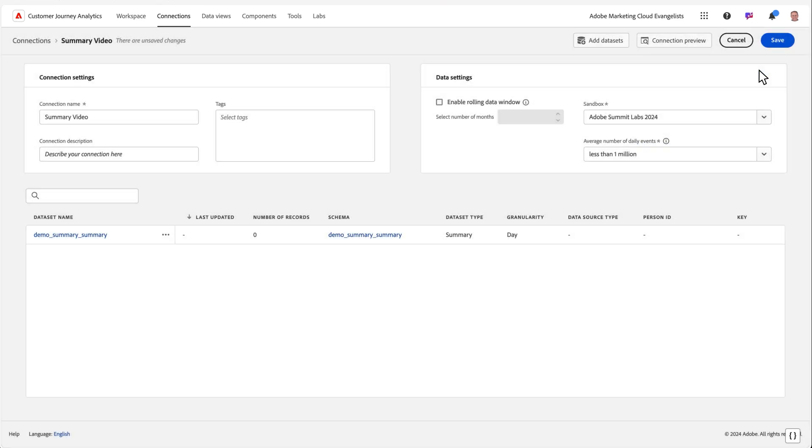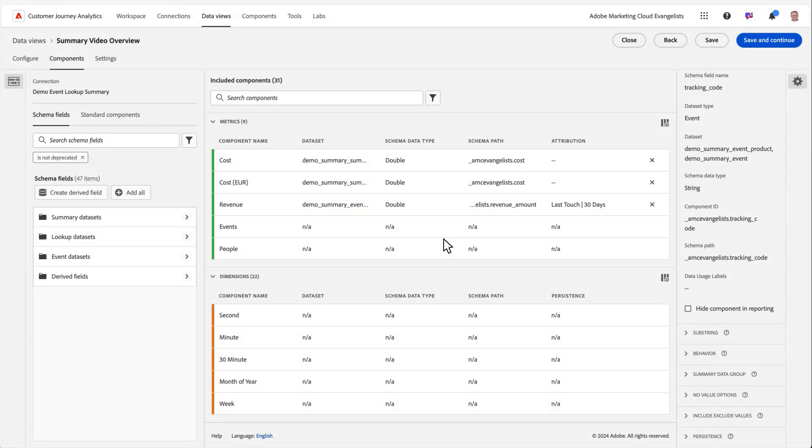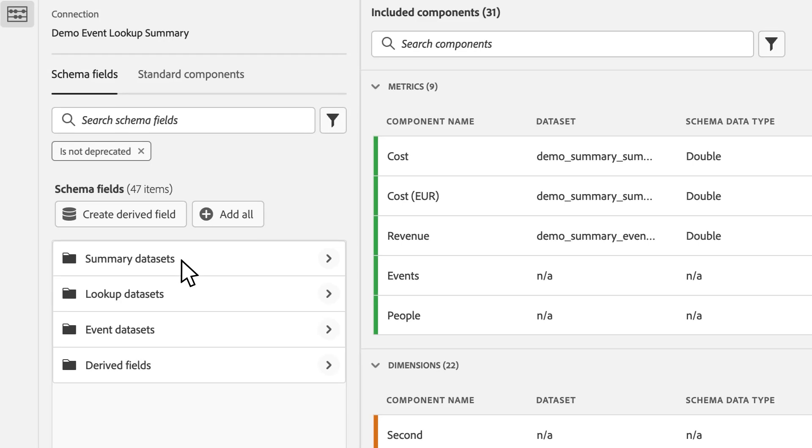Now that we have our data added into our CJA connection, we can now configure it for reporting in our data view. Inside of data views, we see on the left a folder that distinguishes our summary data sets, and as we click into that section, we can see the fields in our summary data, similar to the experience with other types of data sets.